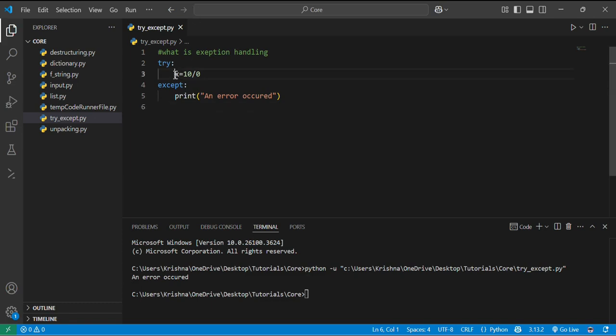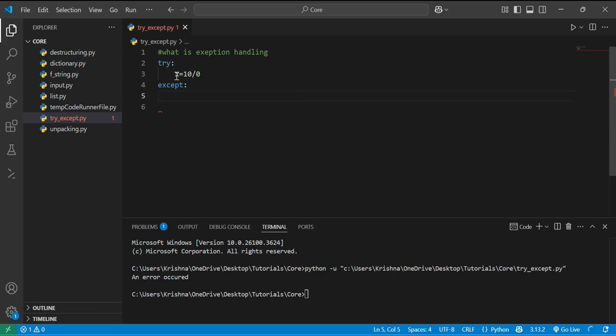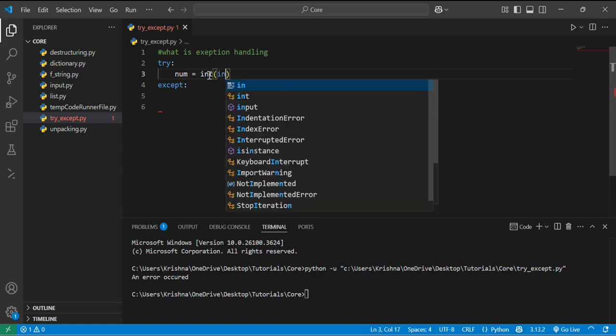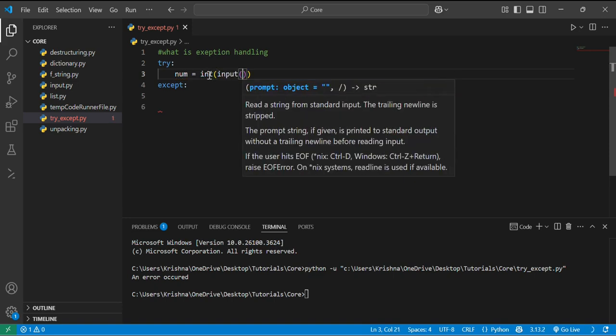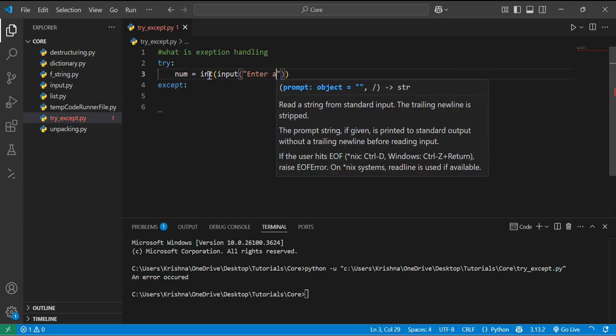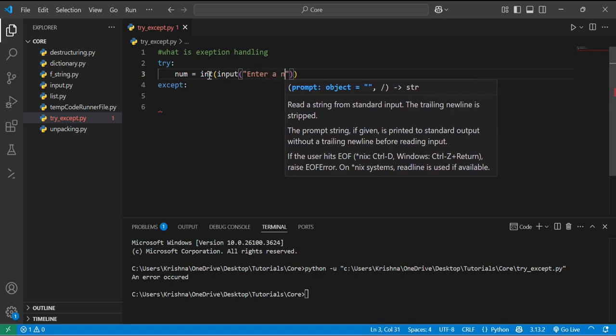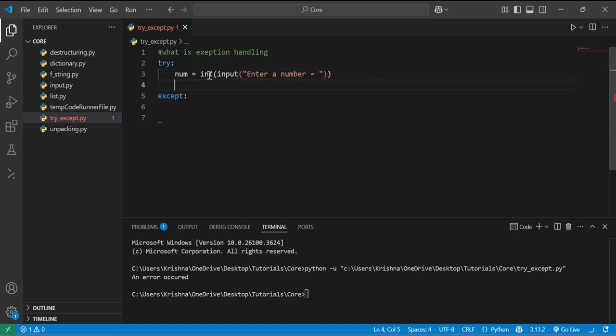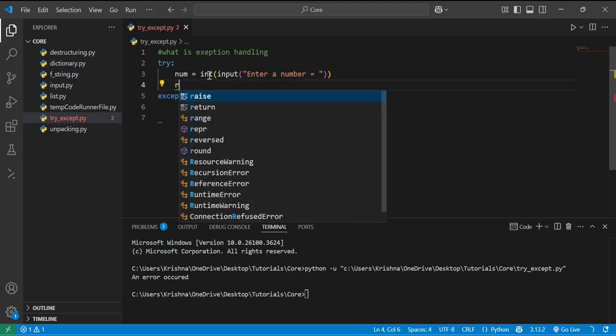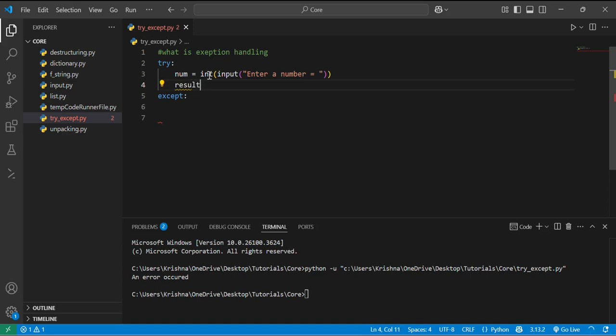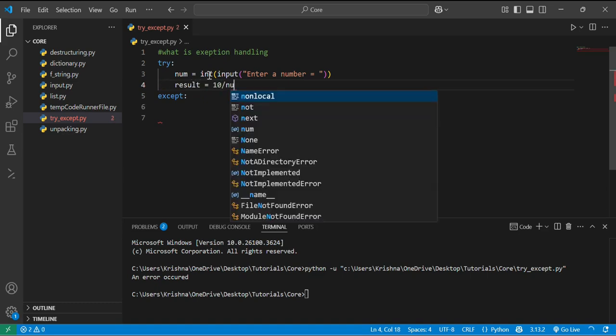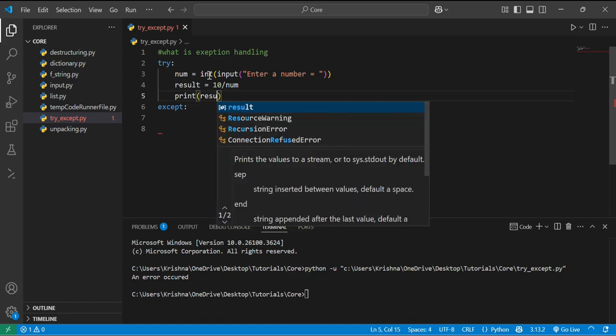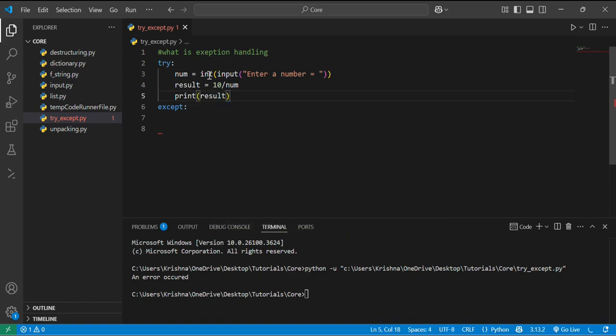So this is how we handle error by using try and except blocks. What if we want to handle some specific exceptions like by taking input from the user? If I am taking input from the user, num equal to int input, enter a number, and we are printing the result by 10 divided by num. In the exception...